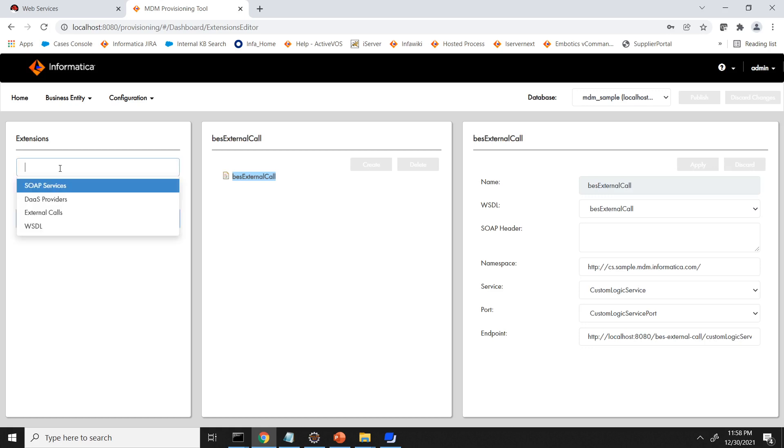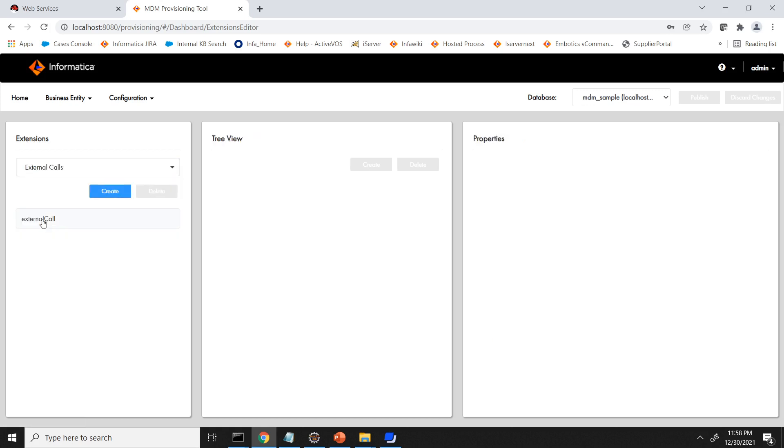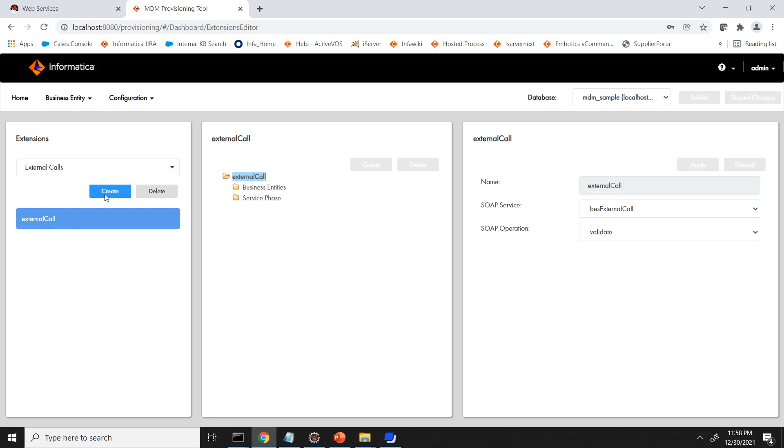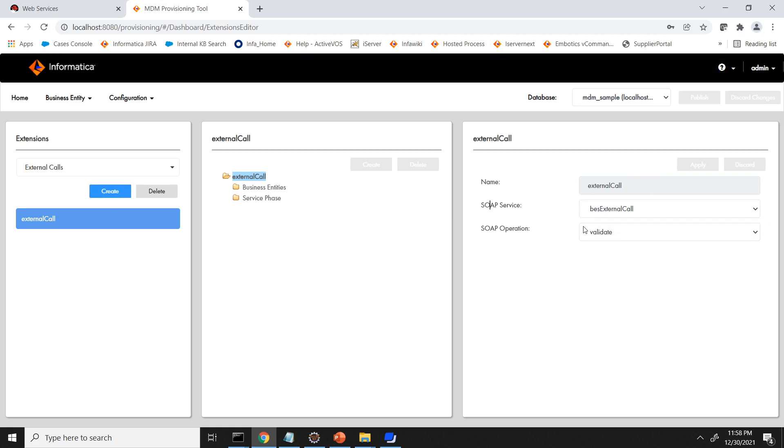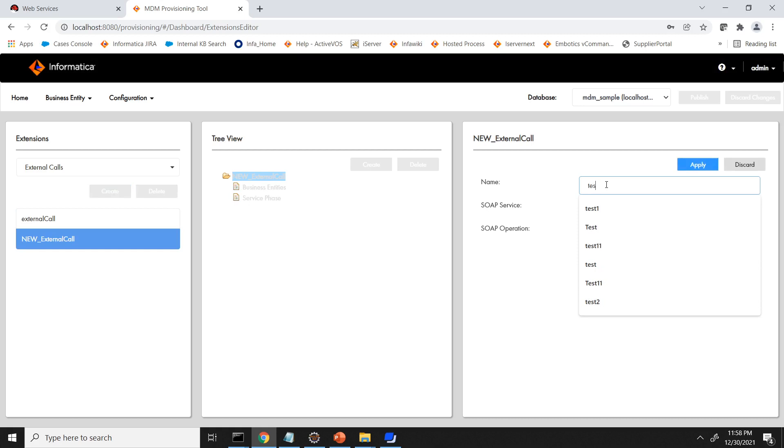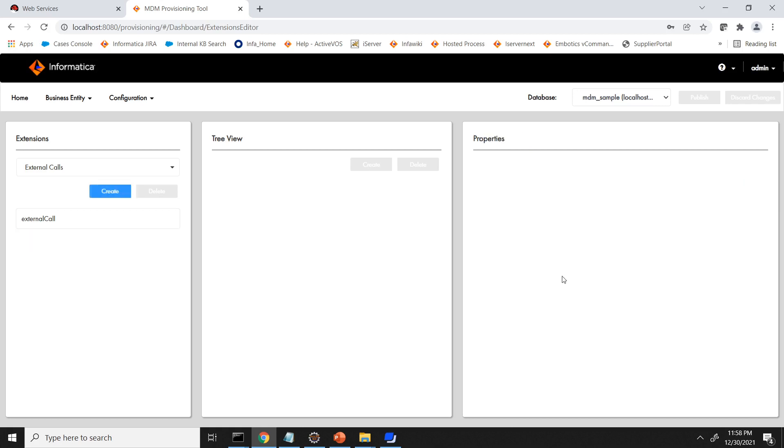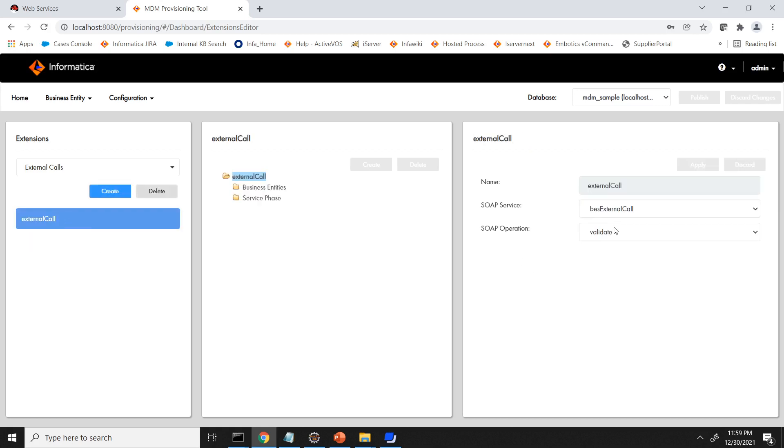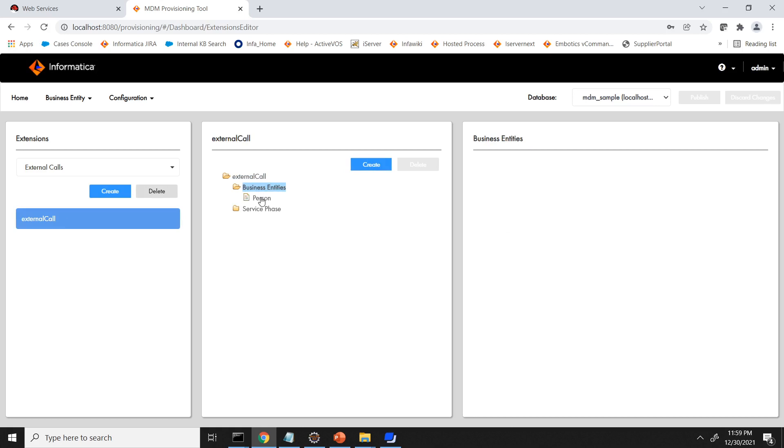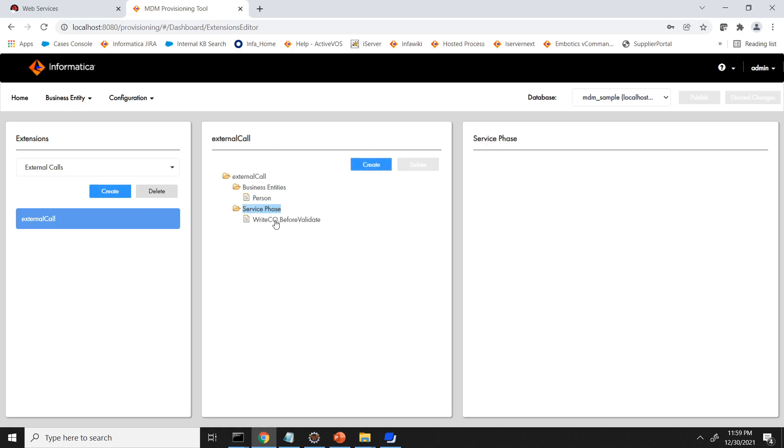The third step is to register the actual phase. I will click on create. Given the name external call. Once you have the SOAP service, it will get into the drop down. Select that. And then corresponding SOAP operation will be selected. So you can see BS external call and the operation is coming. For time being I am just discarding. Then in business entity service you can create the business entity on which the validation you want to add. So I have added the person and the service phase I have added is write CEO before validate. Then I will click on the apply and publish the changes and validate the ORS.